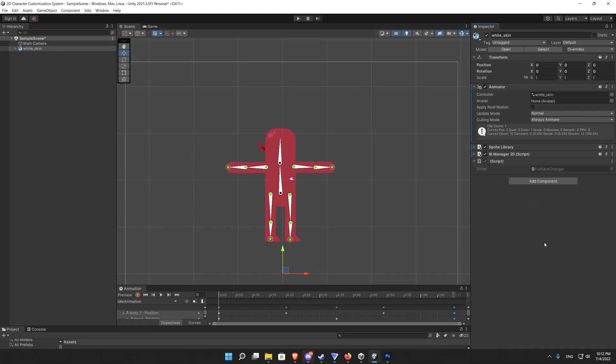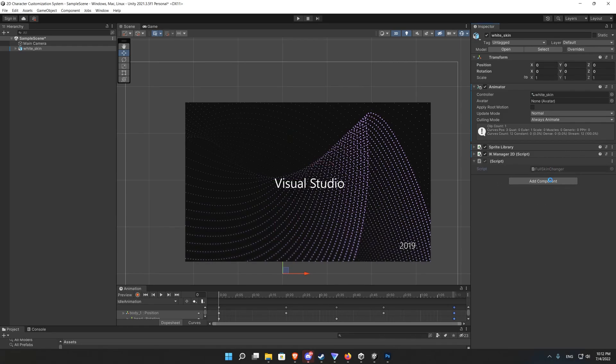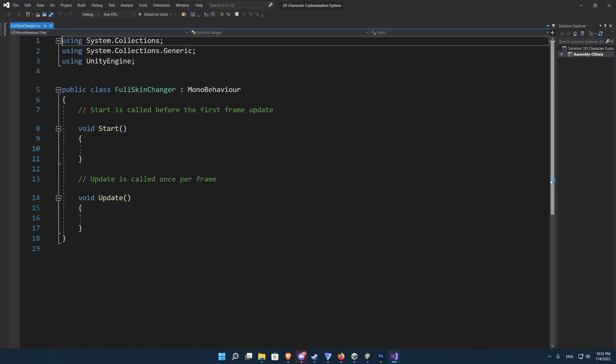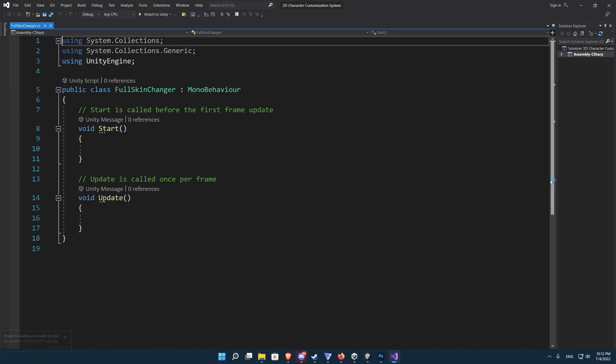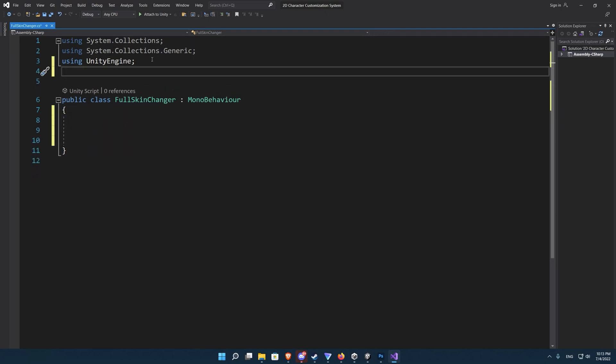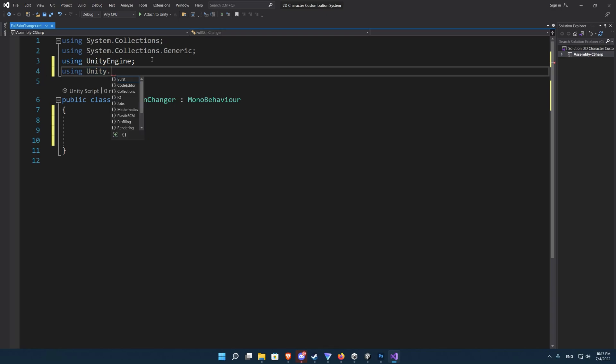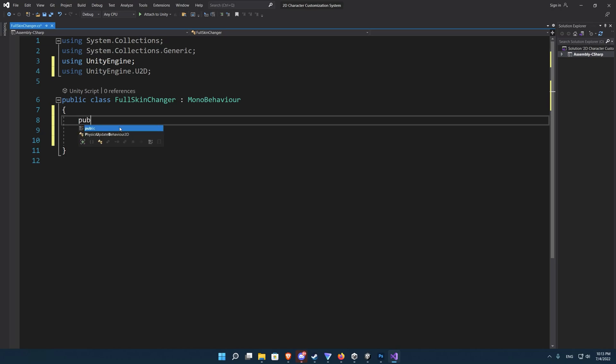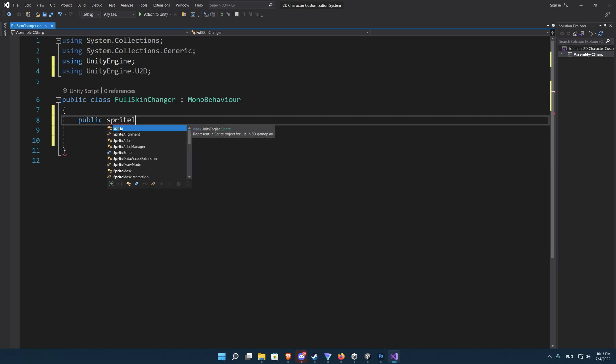So let's create a full skin changer script. Delete the start and update functions because we will not be using them and we will create our custom functions. In addition to adding UnityEngine.U2D to have access to the sprite library assets. So let's create a public variable, a sprite library asset.